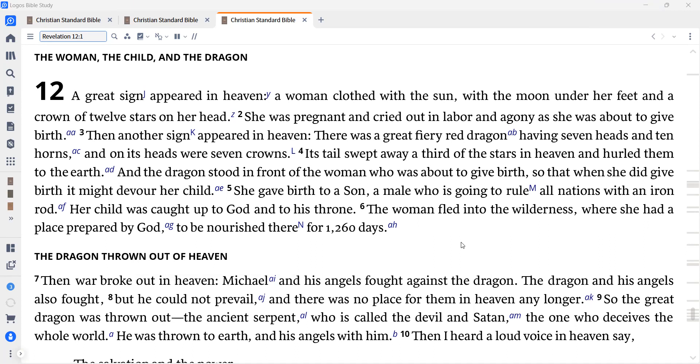She gave birth to a son, a male who is going to rule all nations with an iron rod. Her child was caught up to God and to his throne. The woman fled into the wilderness where she had a place prepared by God, to be nourished there for one thousand two hundred and sixty days.